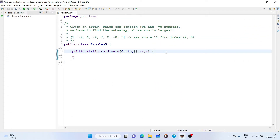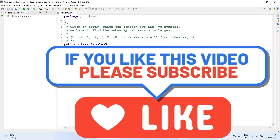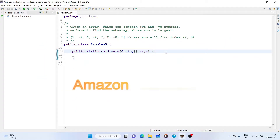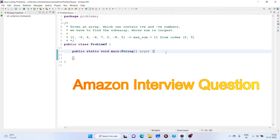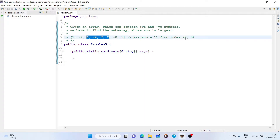Welcome back to the channel. In this video we are going to discuss a new problem statement: given an array which can contain positive and negative numbers, we have to find the subarray whose sum is largest. We have taken an example array here where the maximum sum is 11, and the subarray achieving this maximum sum starts from index 2 to 5.